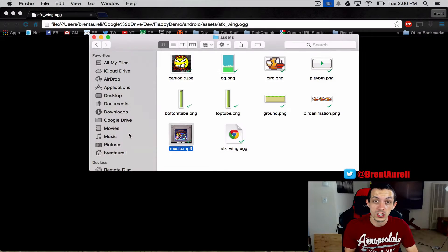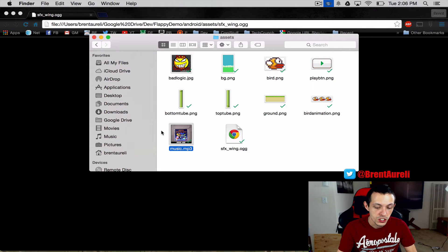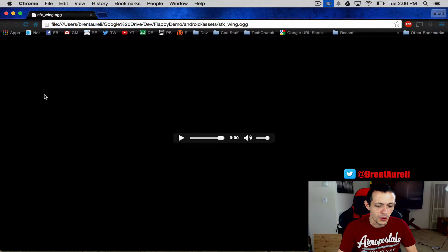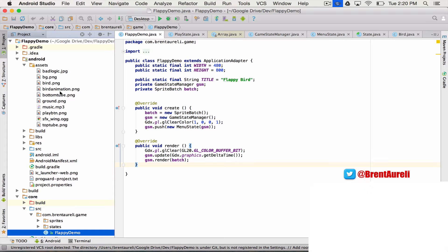I have two things here: first is a music MP3 file we're going to use for our background music, and then the second one is an OGG file that we'll use for a sound effect. The music plays like this — hope that wasn't too annoying — and the sound effect is this one.